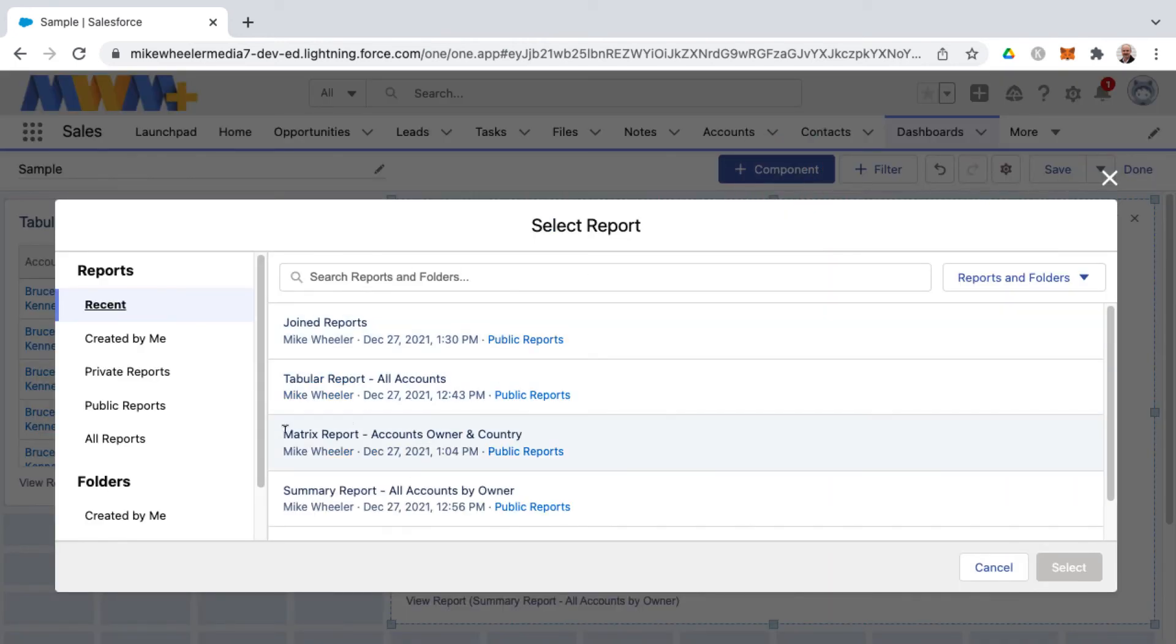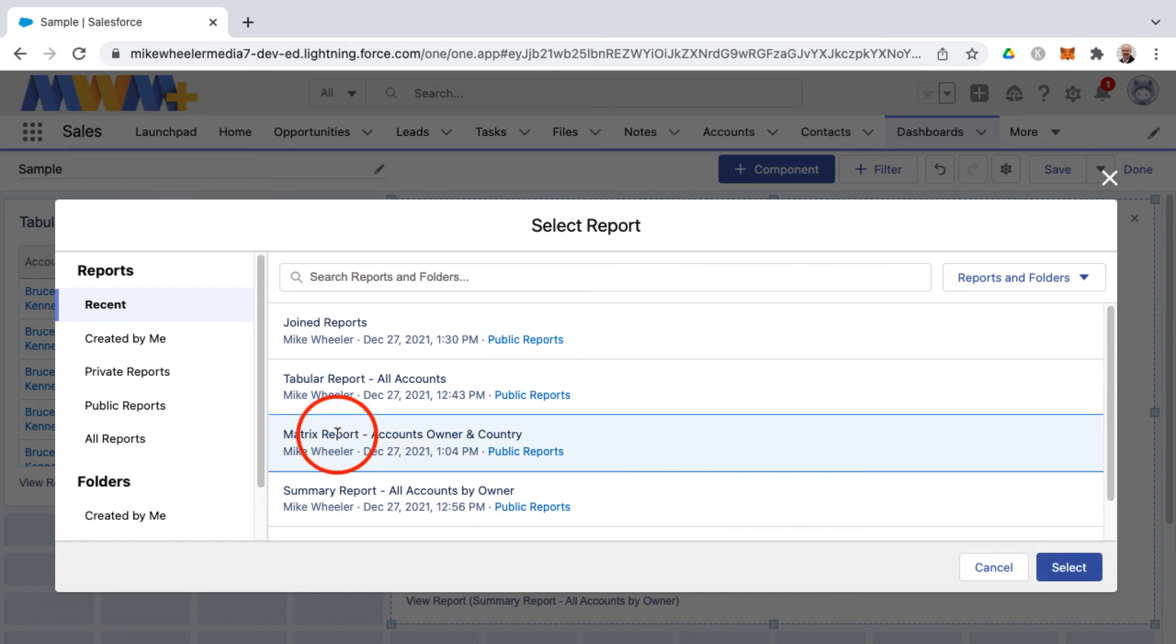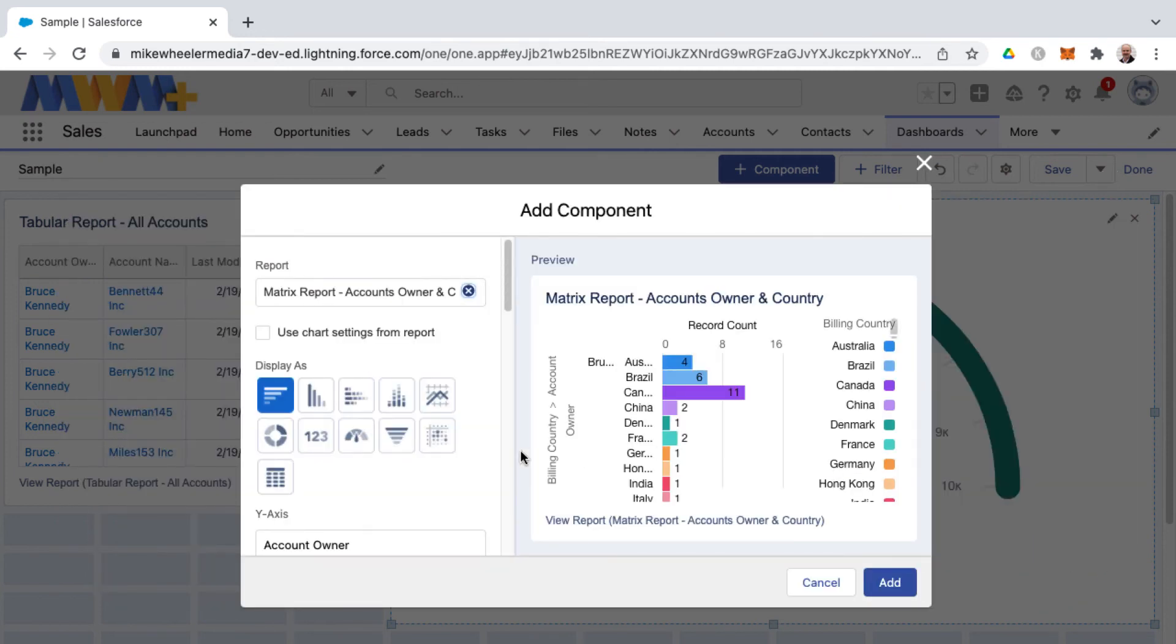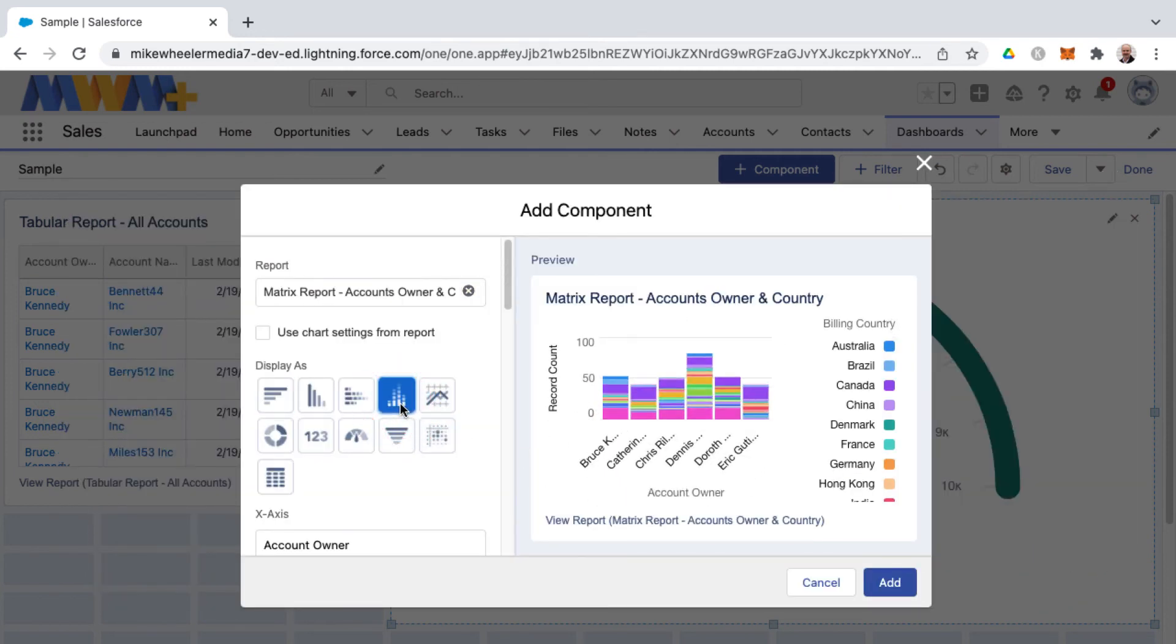The final report format that's useful and will give you all the dashboard components would be a matrix report. Matrix reports are grouped by row and column. Because of those multiple groupings that gives you the ability to also have stacked bar charts and stacked column charts as well.